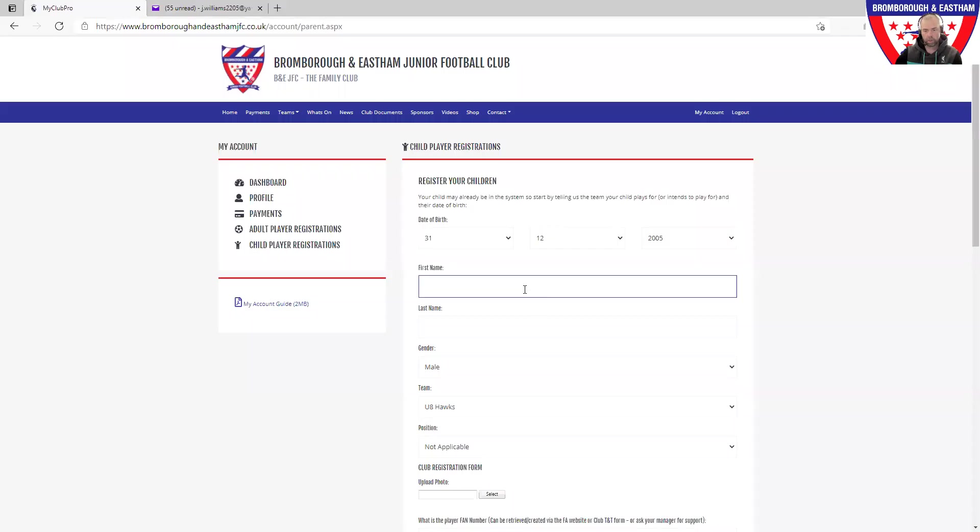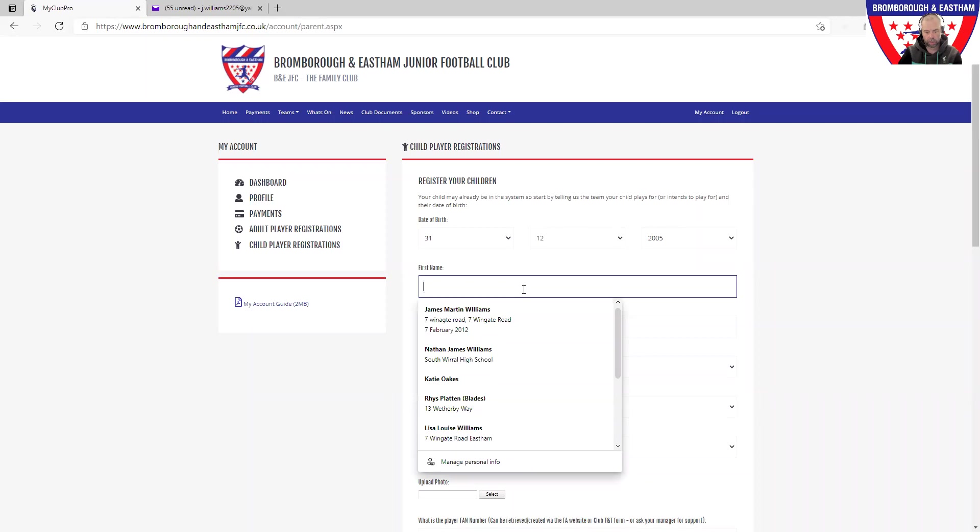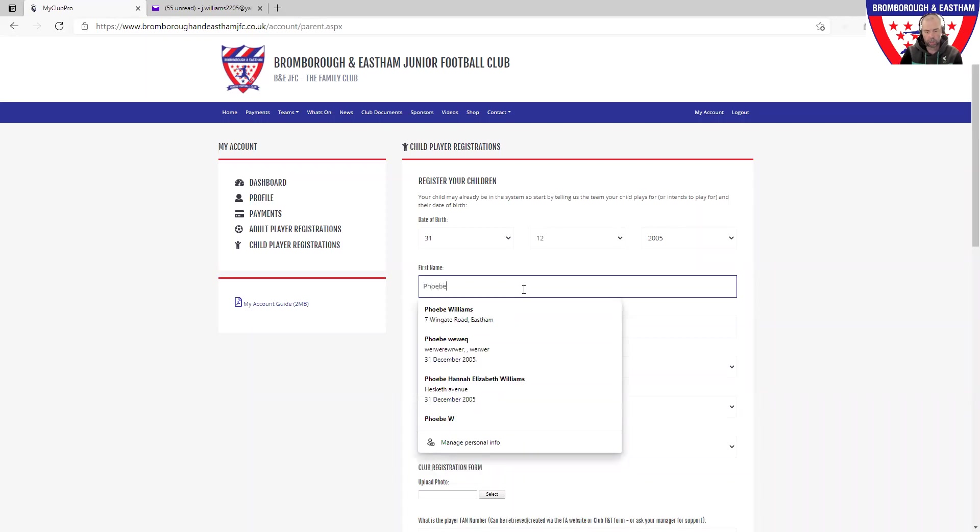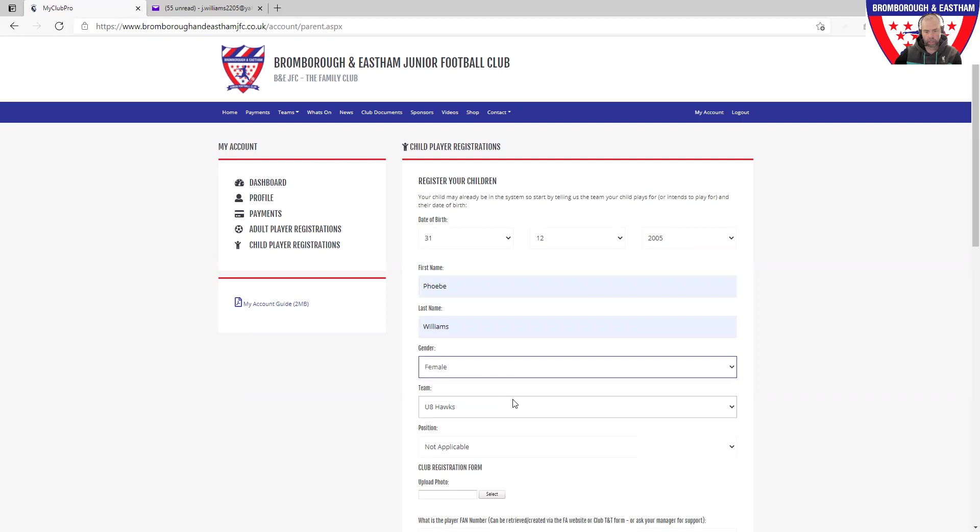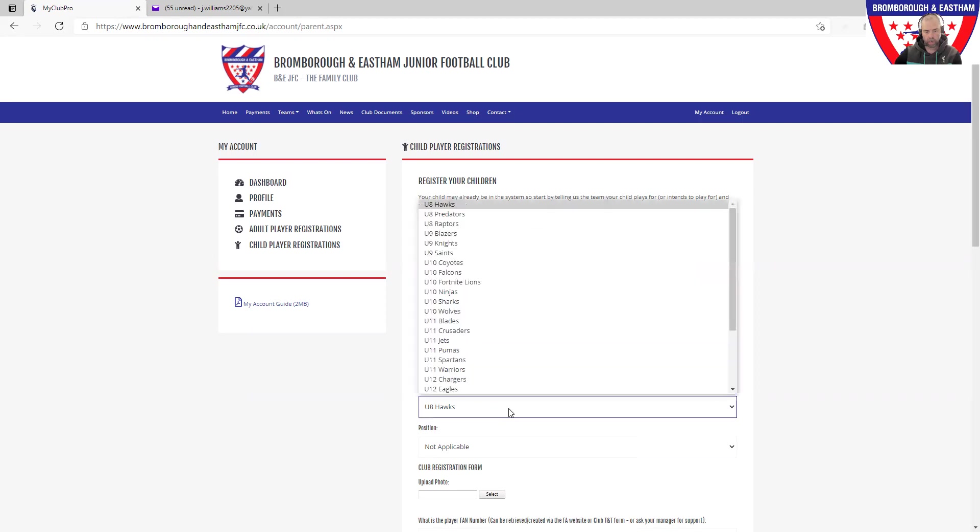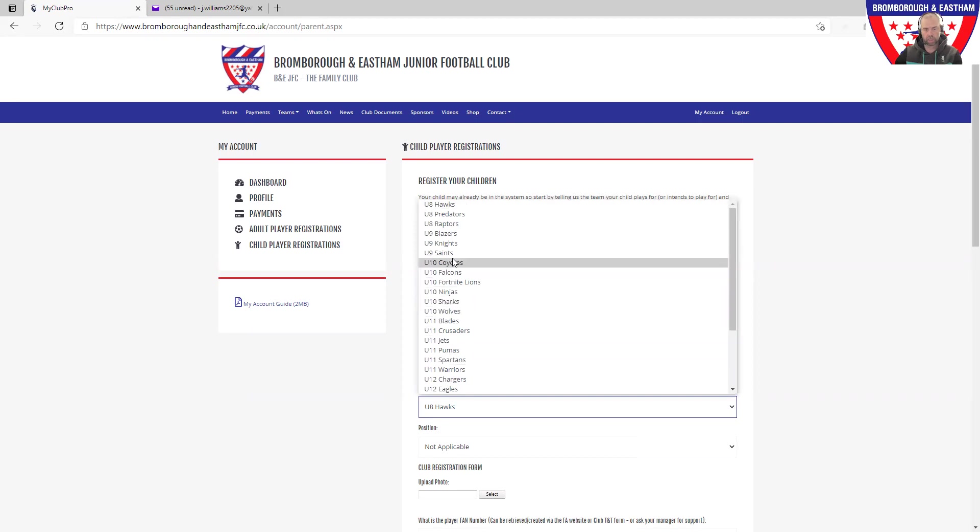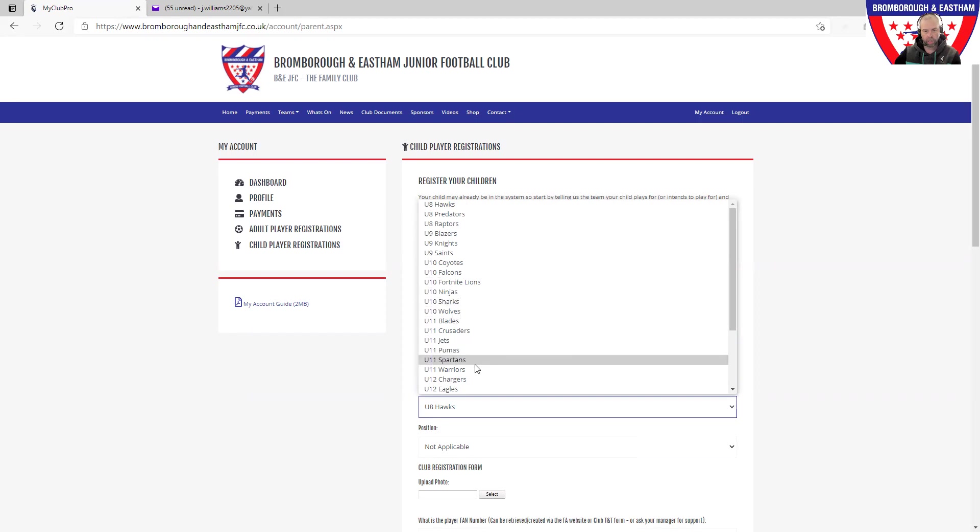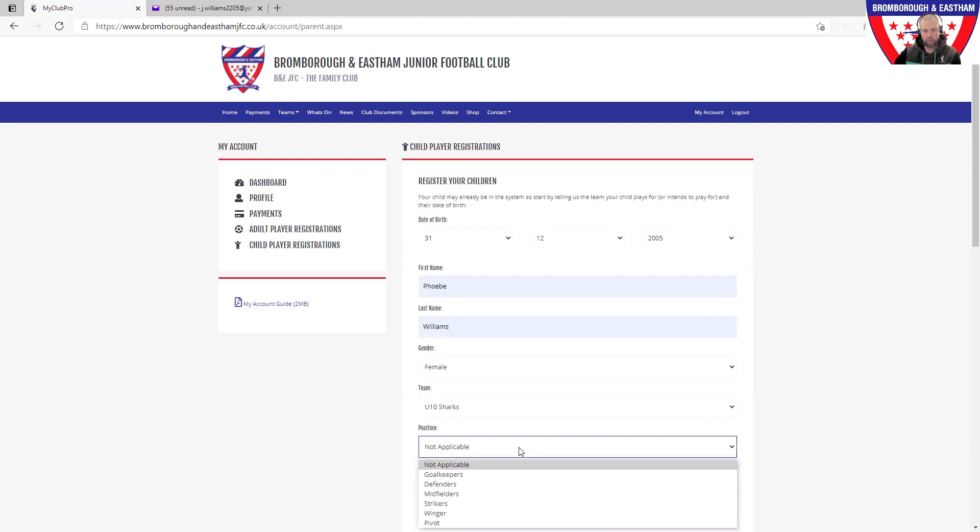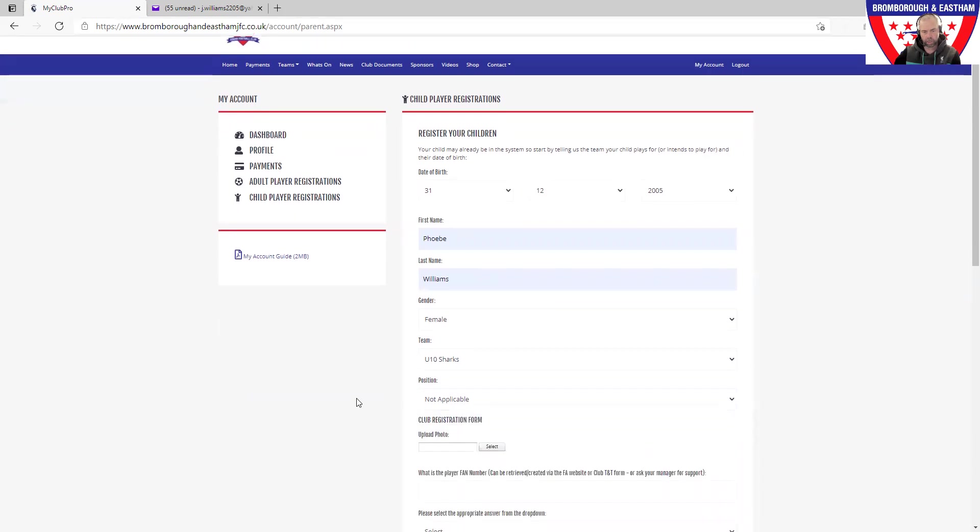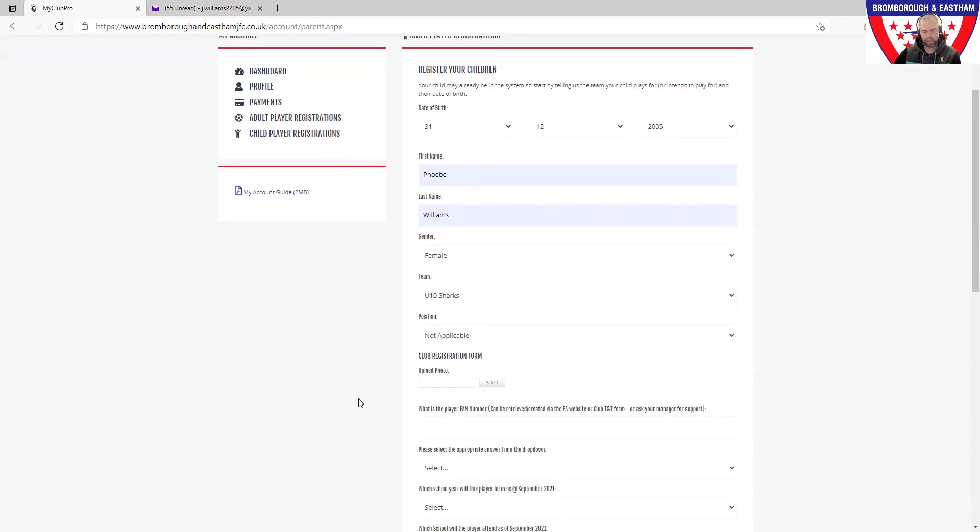Nice and straightforward, a few steps to complete. Enter your child's details into the form, selecting the gender, then select the team. You notice how they've all got next year, so from September 2021 you will then be able to put in the team name. If I go down here and select the Sharks, position, leave that as not applicable. It's not really appropriate for junior football.